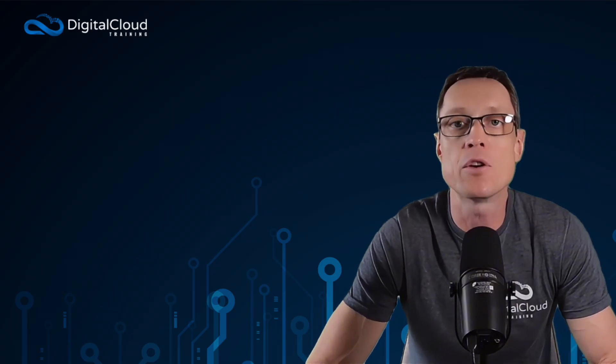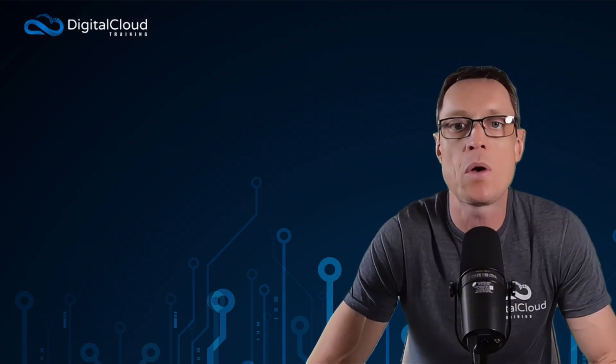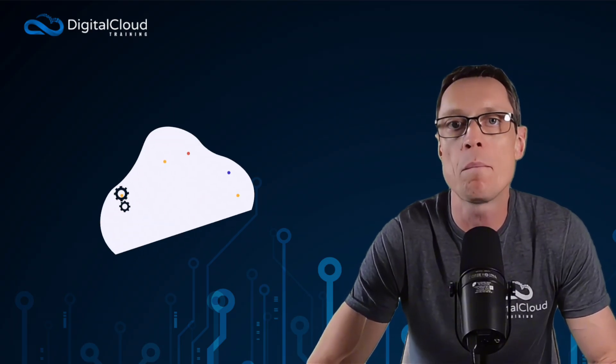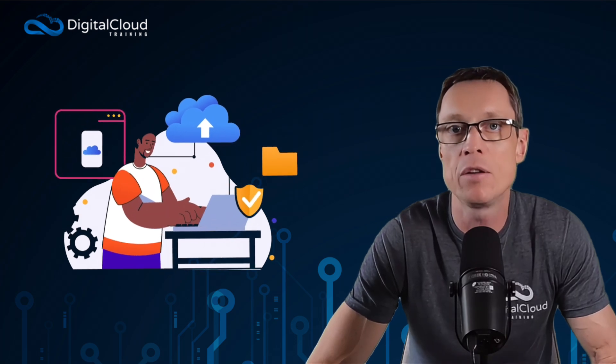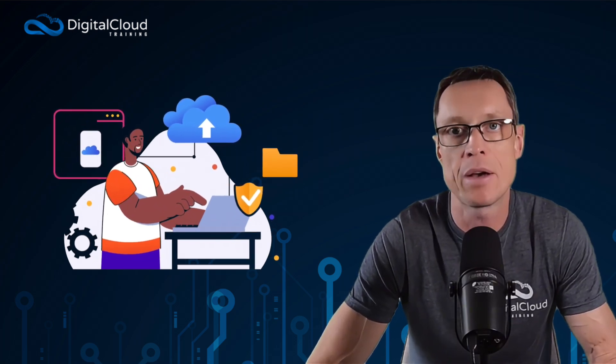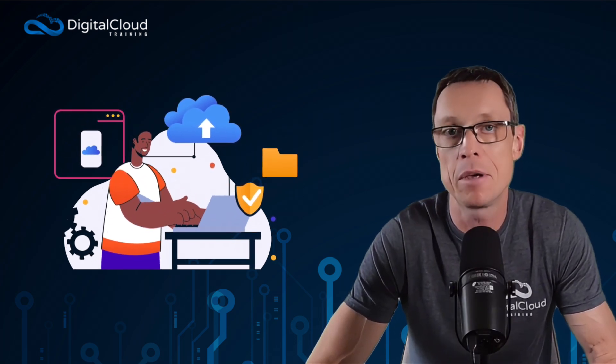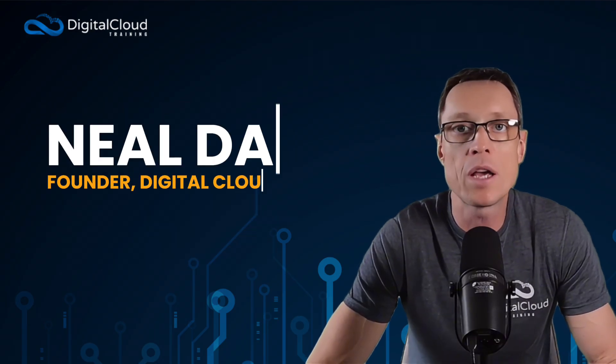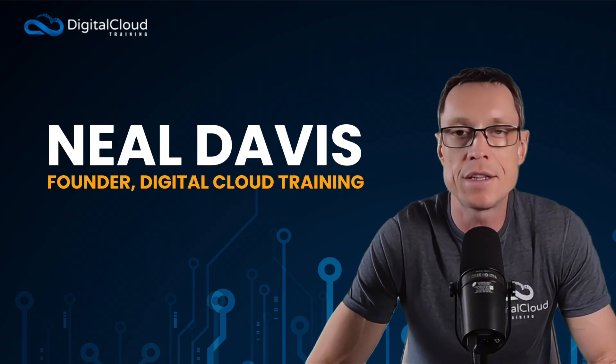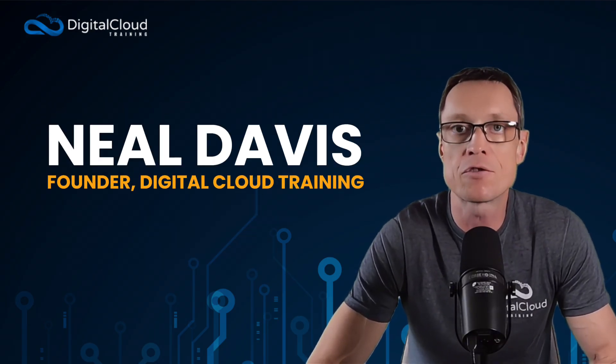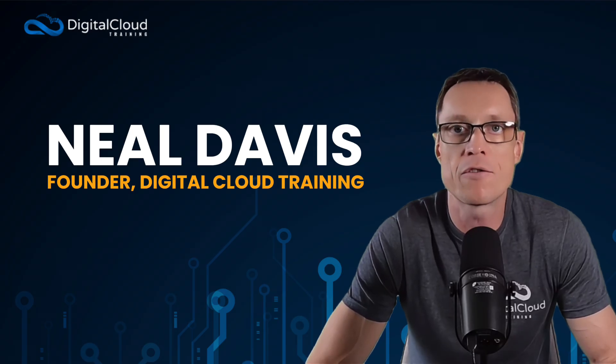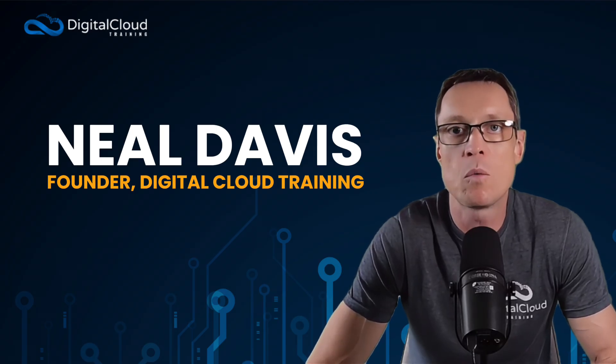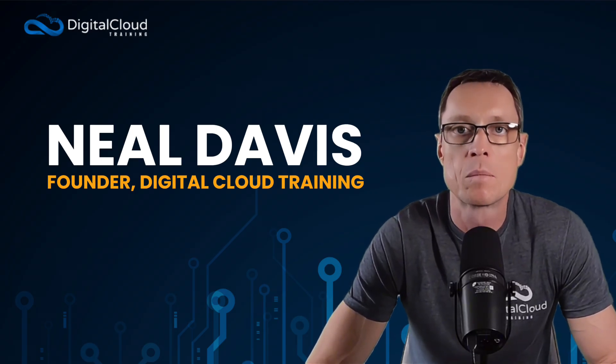In this video, I'm going to explore what actually gets you hired today, what combination of technical skills, project work, and personal branding you need to be able to stand out and be employed today. My name's Neil Davis. I've worked in the tech industry for over 25 years, and through Digital Cloud Training, I've trained over a million people worldwide in cloud computing.